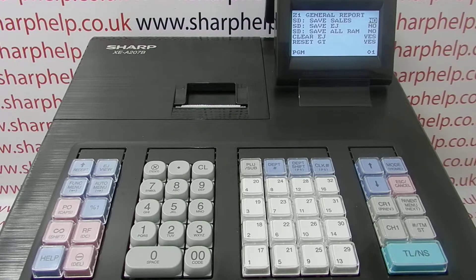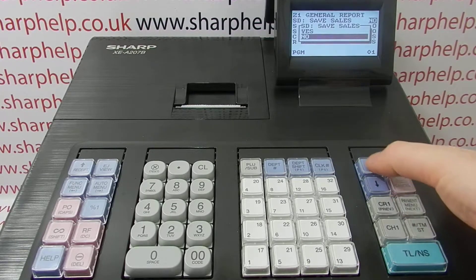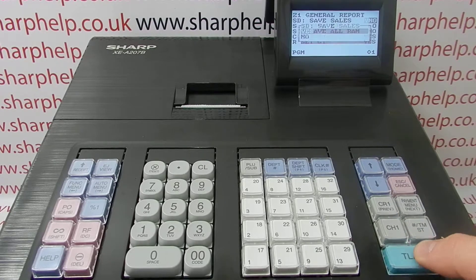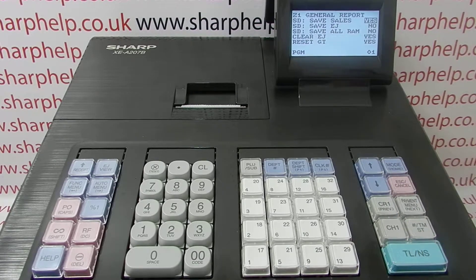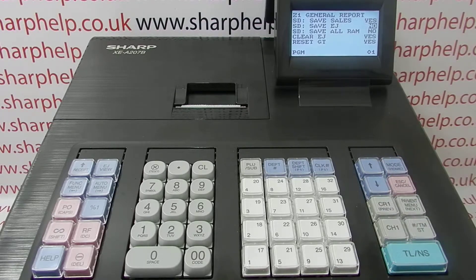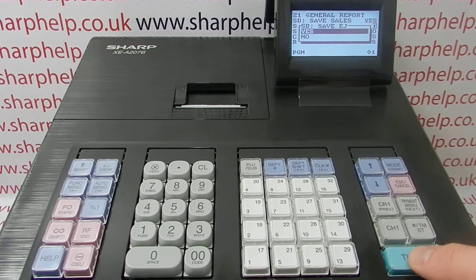By default, SD save sales is set to no, so we can change that to yes by pressing TMST, then scrolling up to yes and pressing TLNS. You can also do the same for the EJ — set that to yes as well.